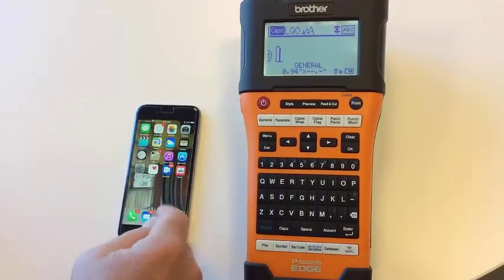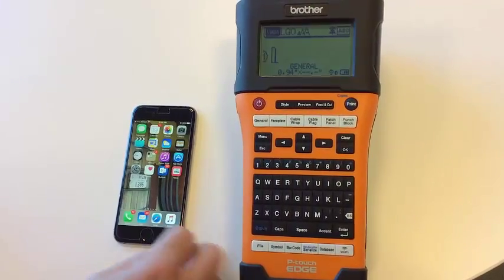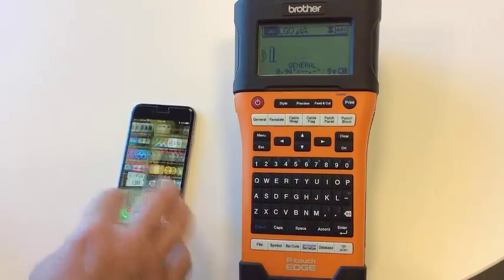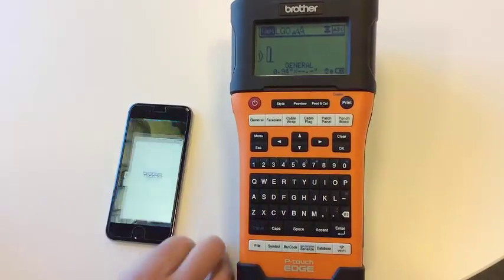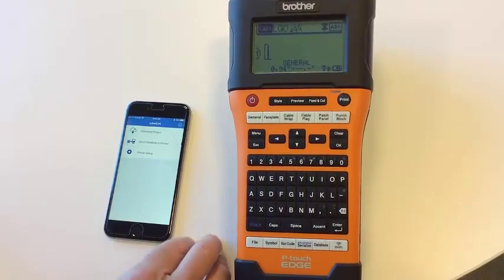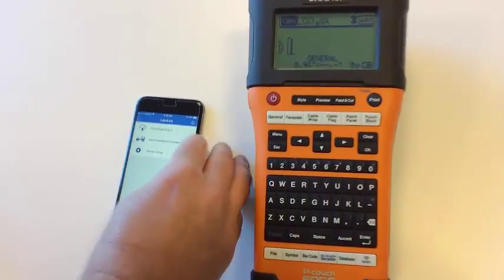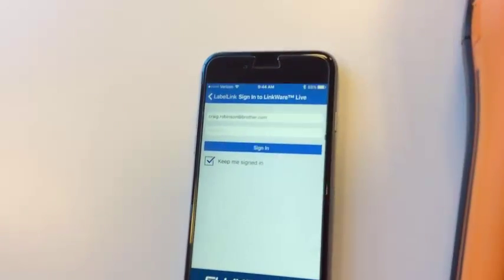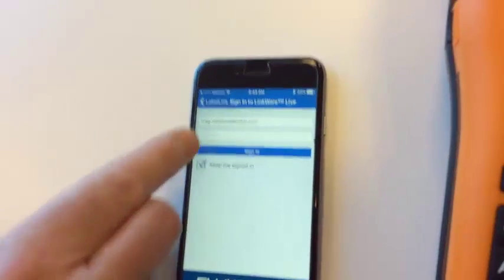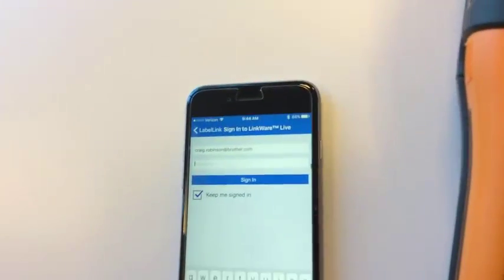Before I connect to the printer with my phone, I'm going to go to my Label Link app and download a project. Here I sign in to LinkWare Live.